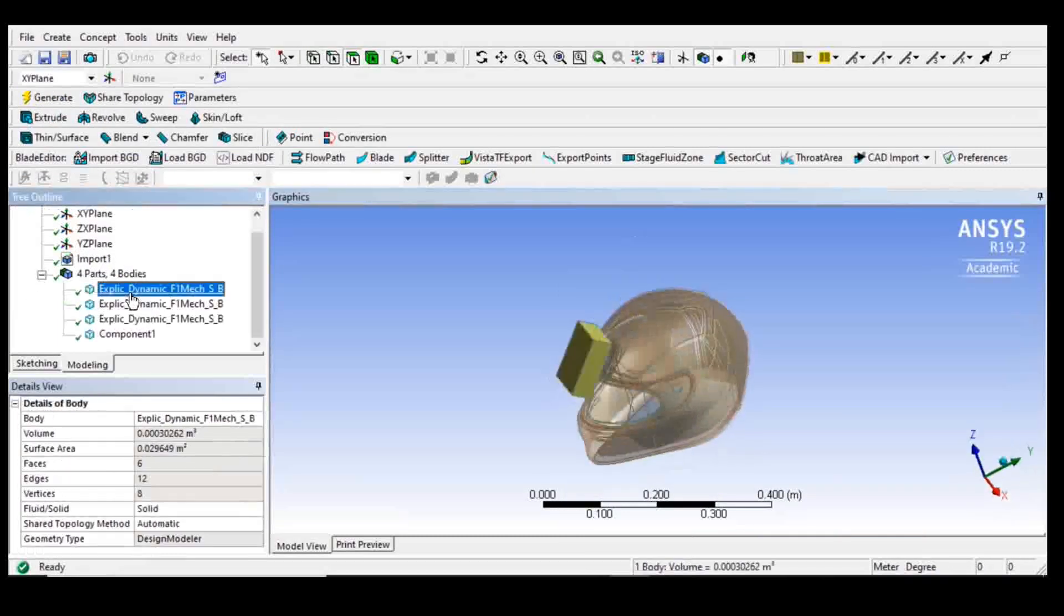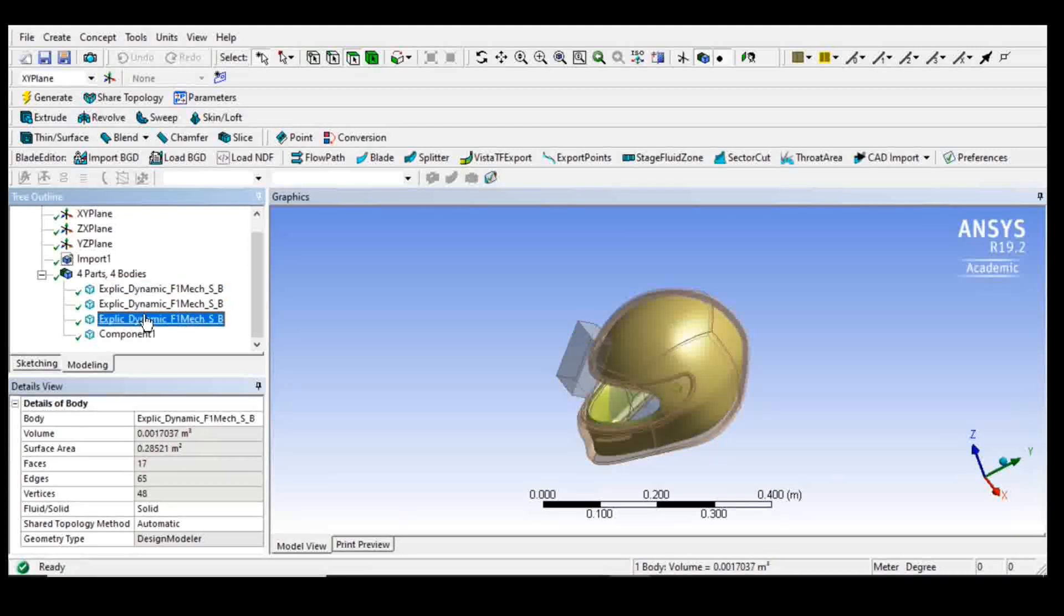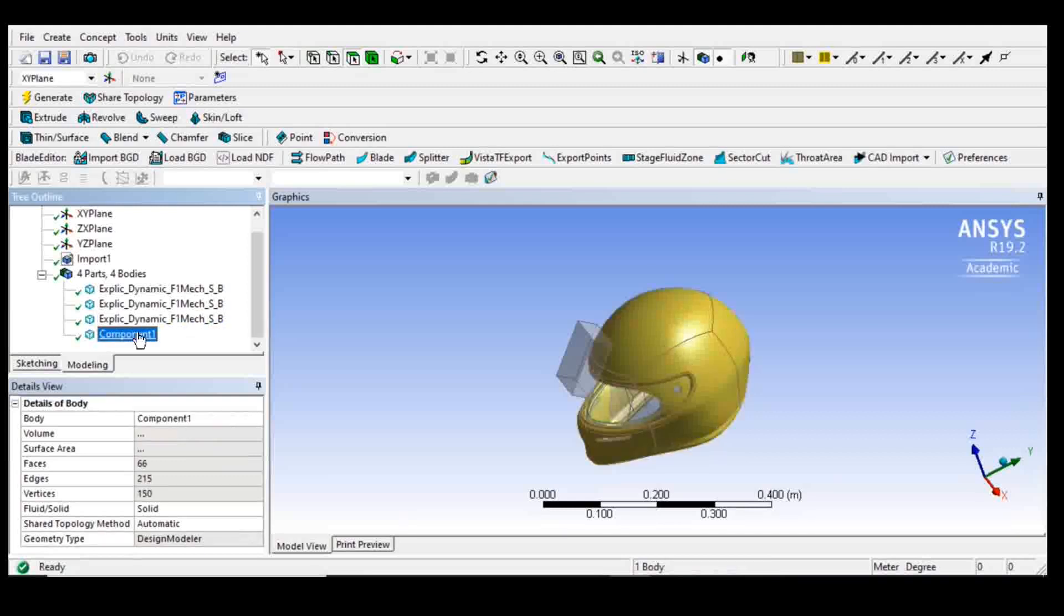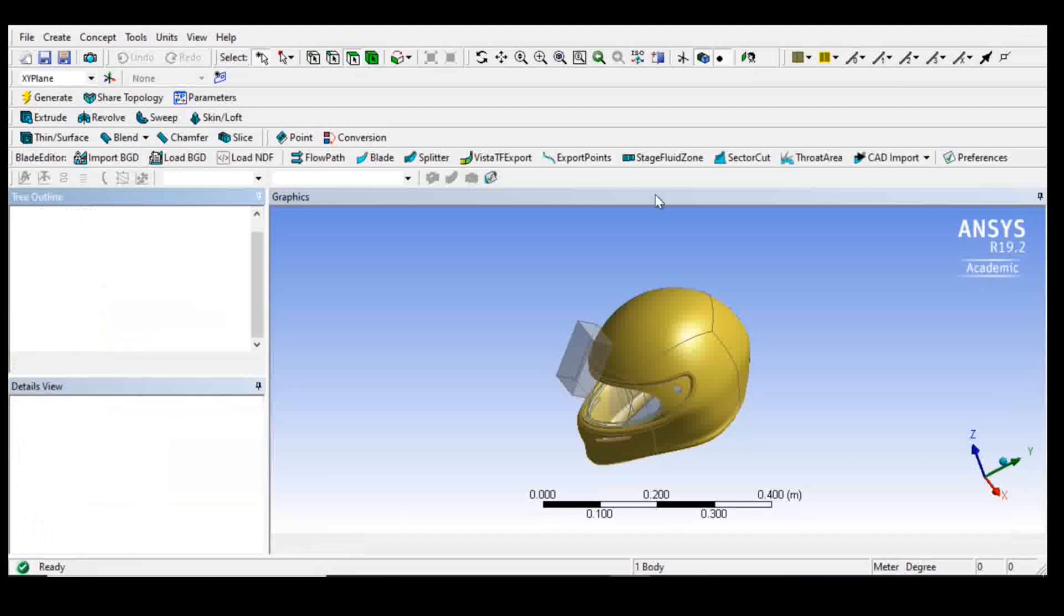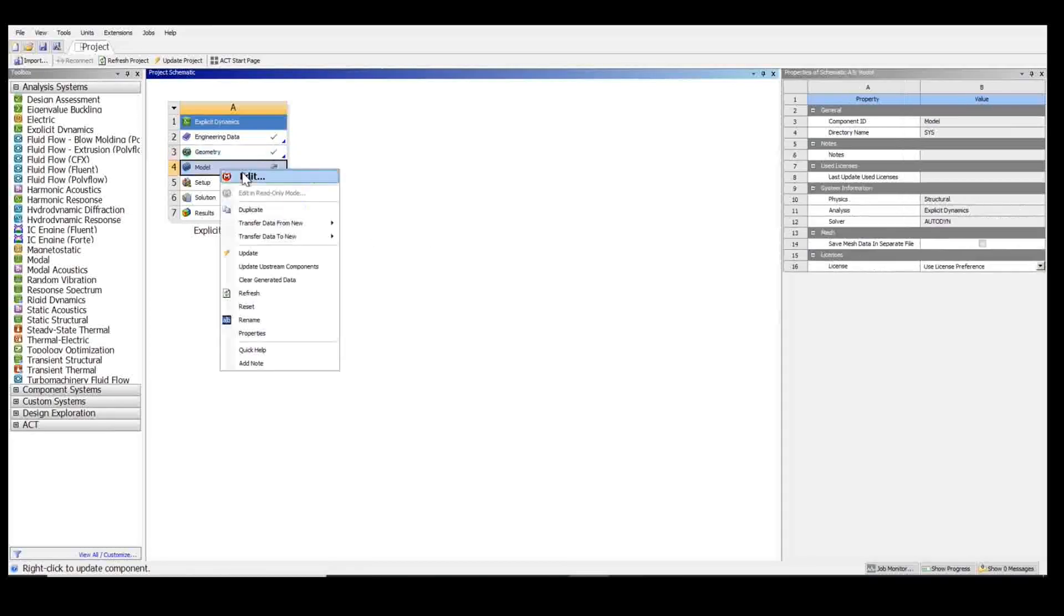So I've got four bodies: the curb, the head, the internal liner, and the outer shell. I'm going to close the design modeler and go to model.